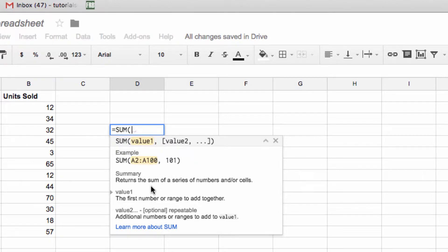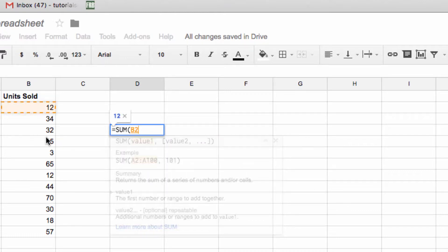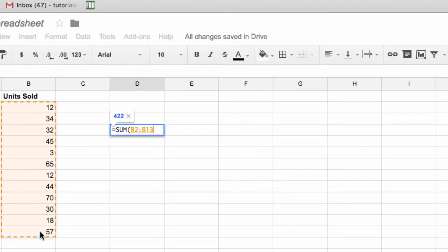For instance, with SUM, I get all the information that I need to make changes to my formula while also being aware of the context. So I can just select the data here and close out my formula.